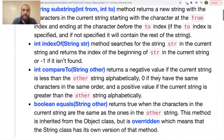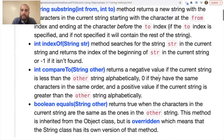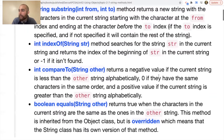The indexOf method is valuable when dealing with arrays and array lists. It searches for a string in the current string and returns the index of the beginning of that string, or negative one if it isn't found. The compareTo method returns a negative value if the current string is less than the other string alphabetically, zero if equal, and a positive value if greater alphabetically.